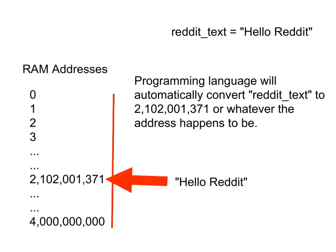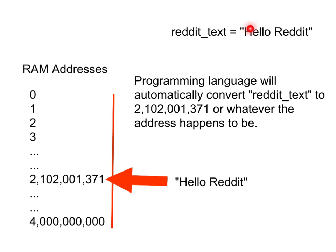Then what happens is the programming language will automatically understand, whenever it sees reddit_text, it will understand what I am referring to is the actual place in memory that the data is stored.